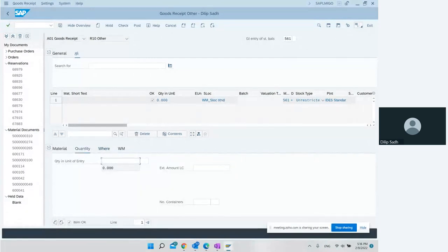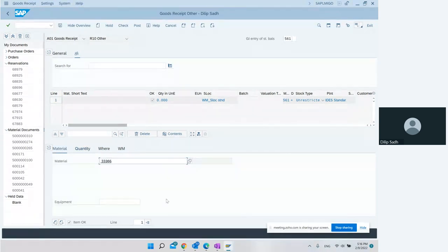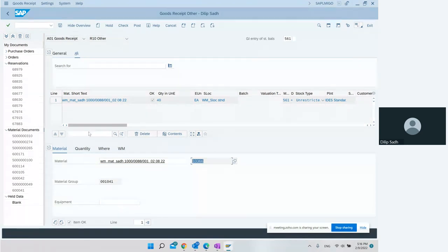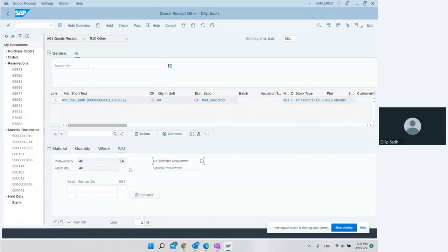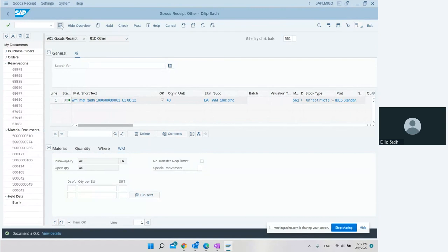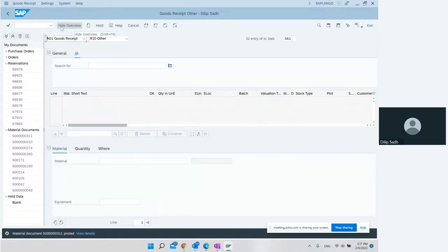We want to upload 40 pieces, then we enter the material number — material 33366 — 40 pieces, in this plant and storage location. We are doing initial stock entry with movement type 561. The WM view appears. We hit Check, get a green light confirming everything is okay, and then save. Step one — initial stock entry in IM and WM — is done.